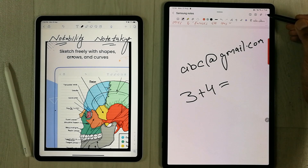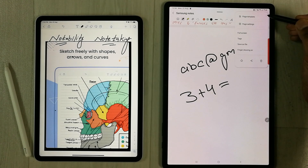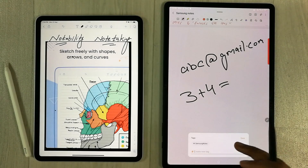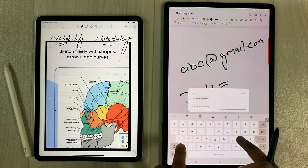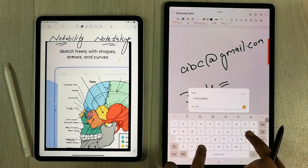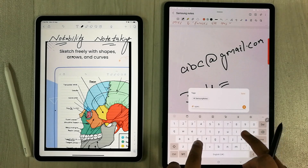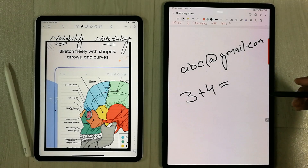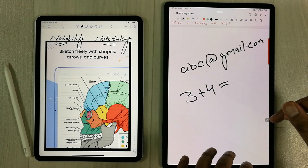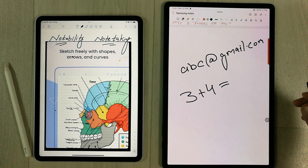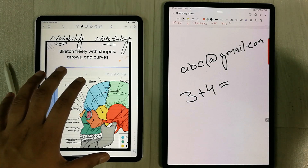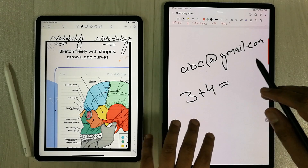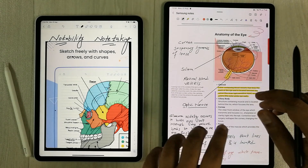Another thing Samsung Notes provides is different types of tags. I select the three dots menu and you can see there are different tags available. I select a tag for a specific note, and this is really helpful whenever I try to find a note — I can write down the tag and it will bring it up for me. In Notability, there is no tag option available.